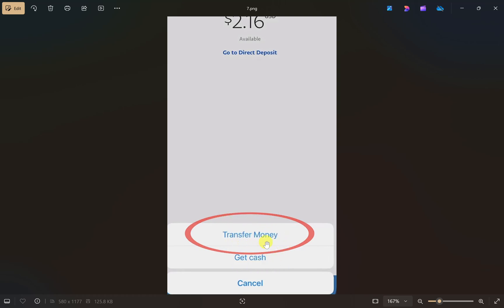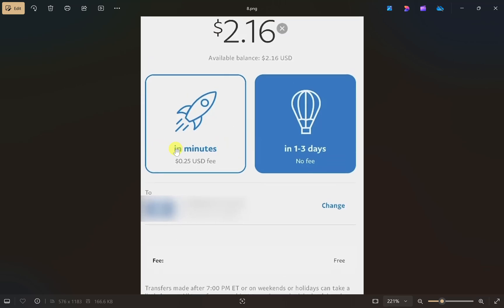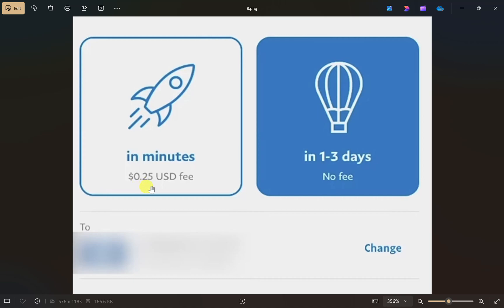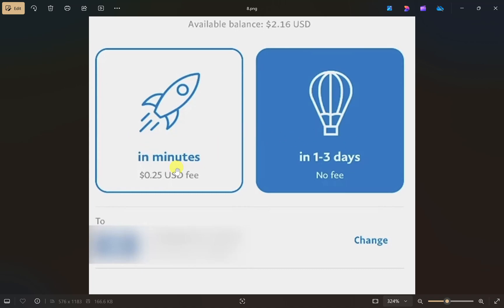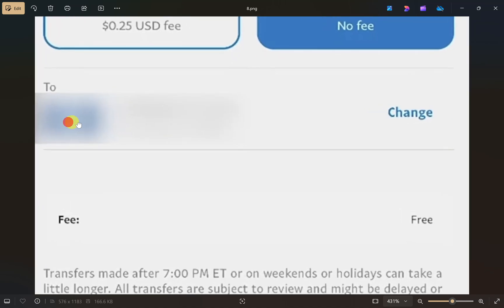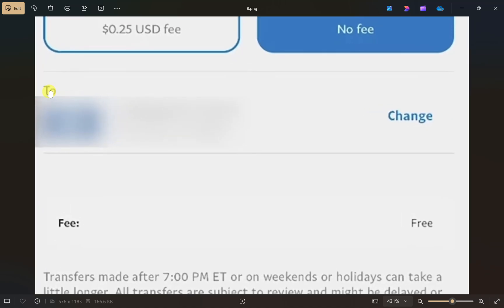On this page you have to select the transfer speed. If you want to get the money in your NayaPay within minutes, you can choose the first option, but this will cost you 25 cents as a fee. If you can wait, you can choose the second option which will take one to three business days. You can choose either of them, but the most important thing is that you select the correct bank account — the one you linked to PayPal earlier.